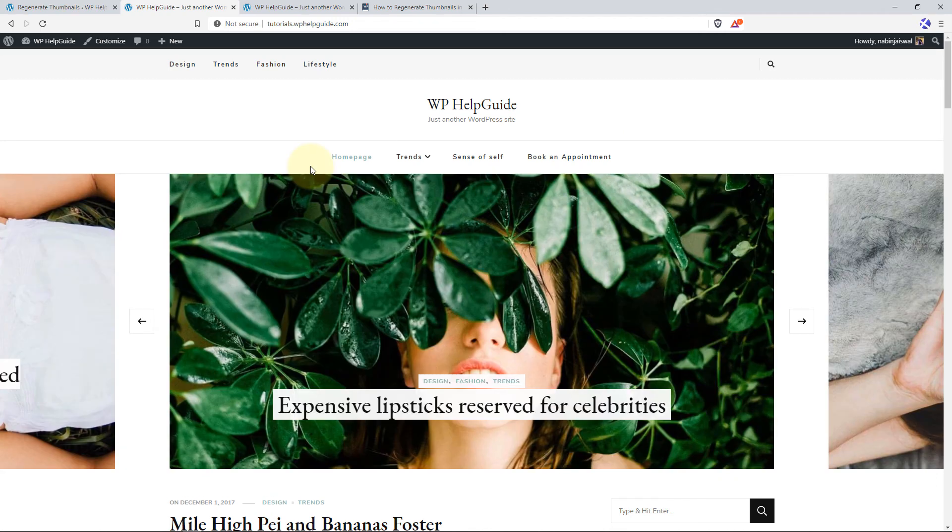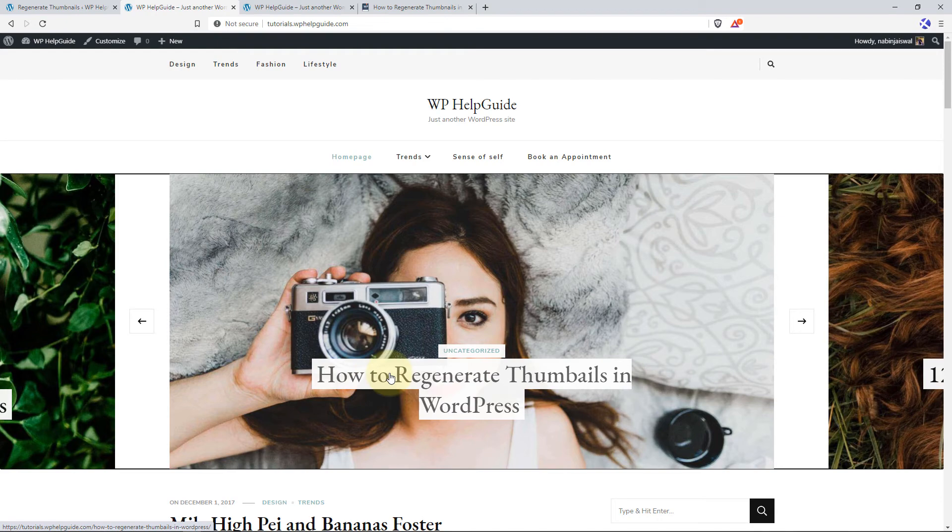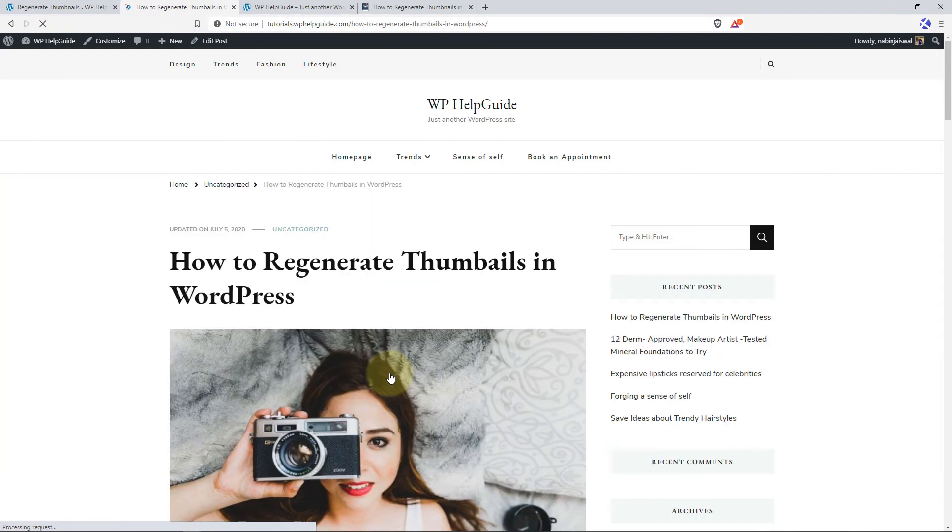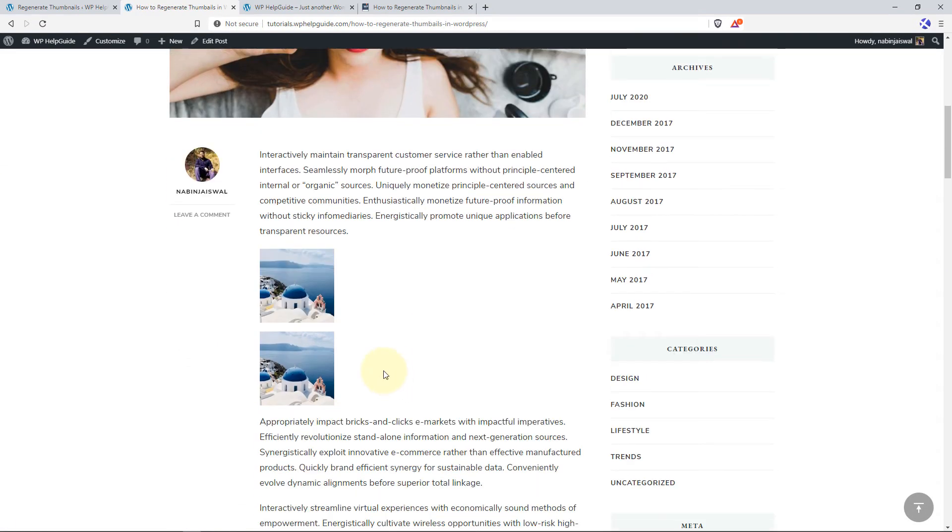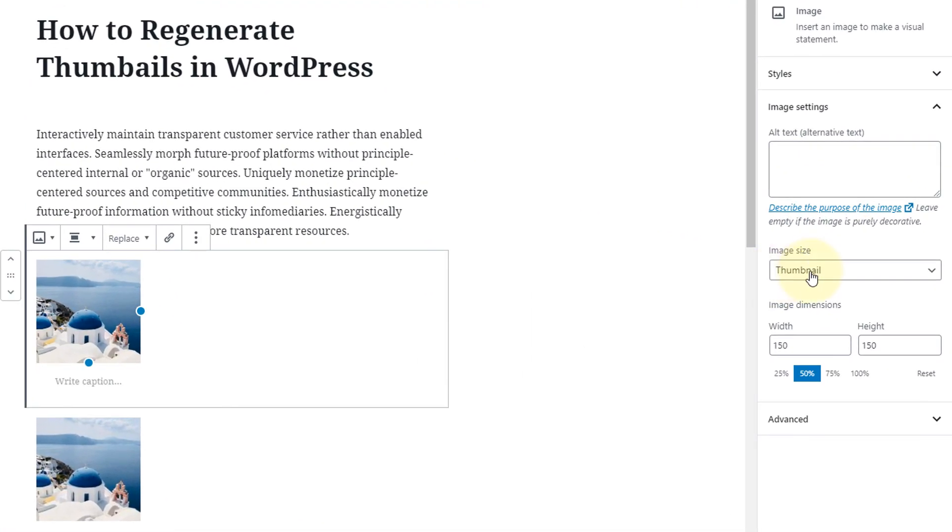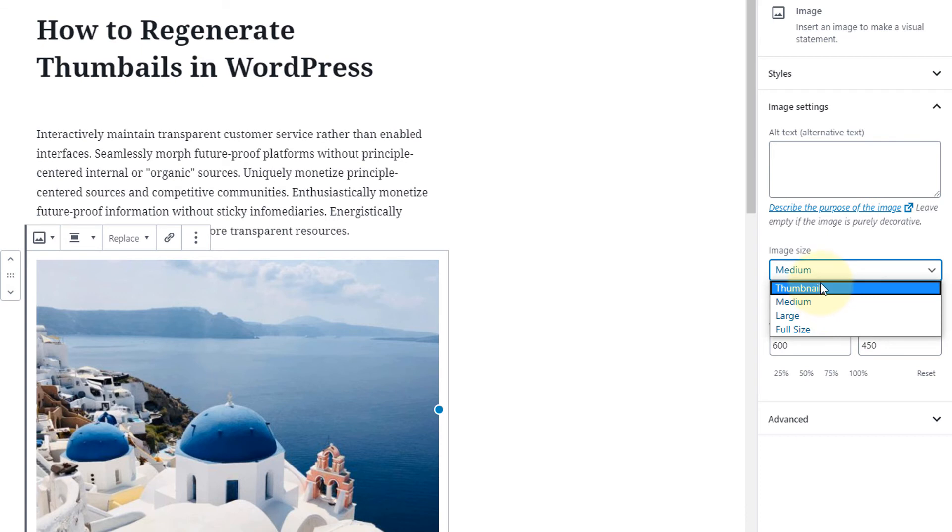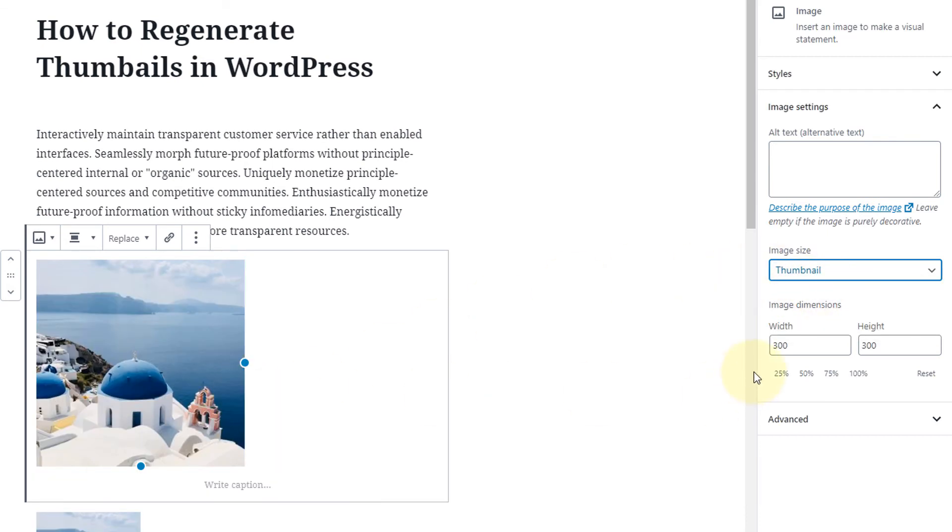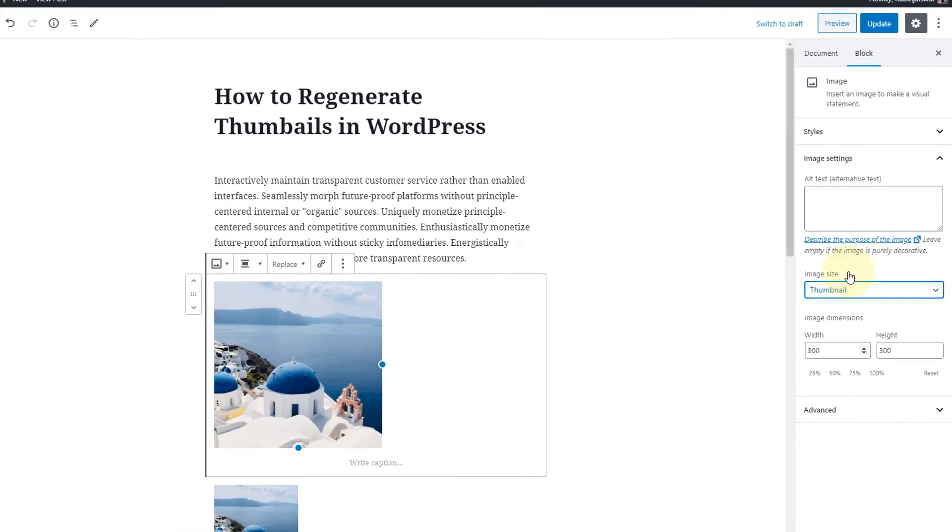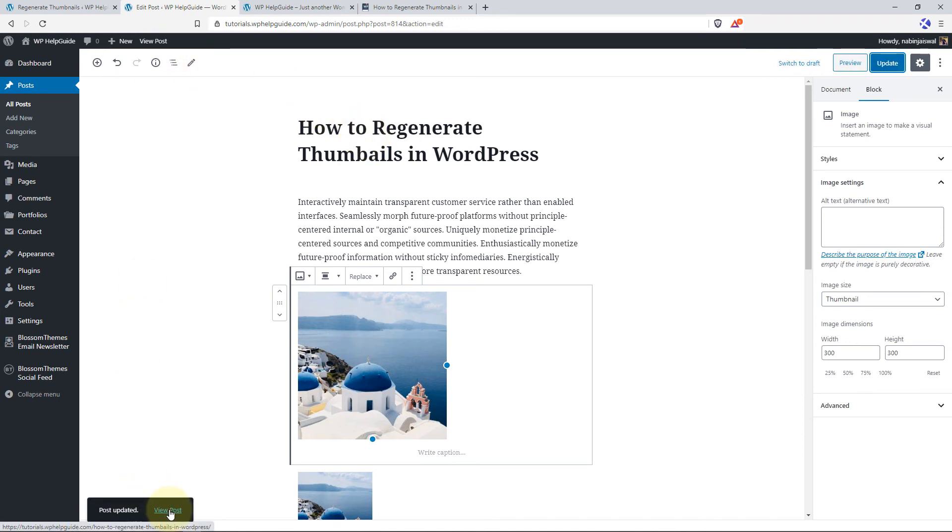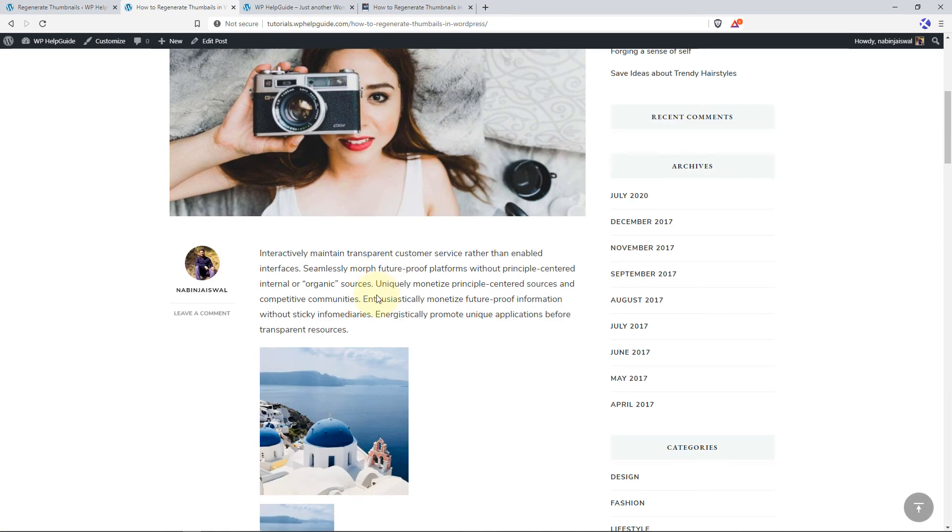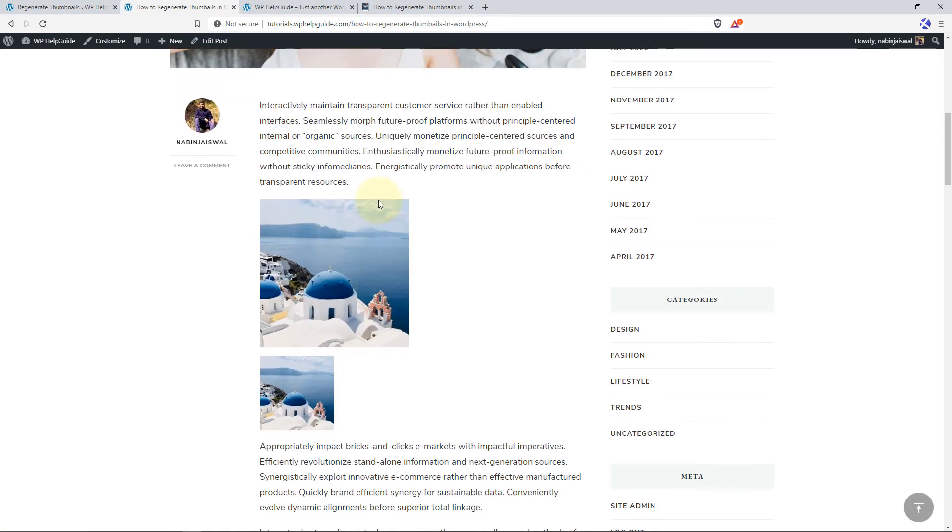Now let's check the post where we had added thumbnail size images earlier. So this is the post. And when you scroll down, you'll see the images are of the same size that we had added earlier. So let's inspect the issue by clicking on Edit Post. And let's select this image. And here, let's refresh this one. So here you can see the medium size is now 600 by 450. So let's change it back to the thumbnail. And as you can see here, our thumbnail image size is now 300 by 300 pixels width. So let's update our post and view this post. And here you can see this image is larger than this one.